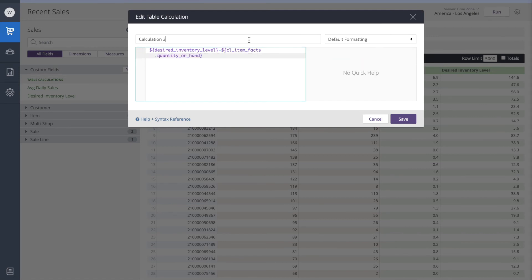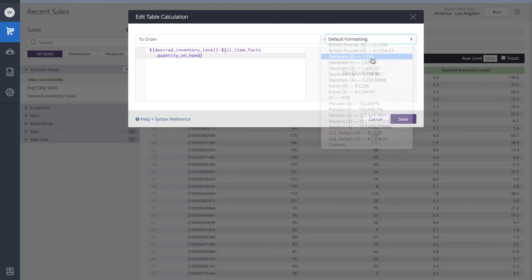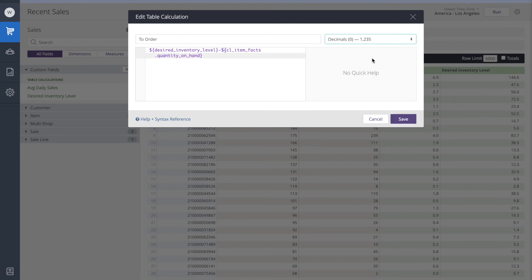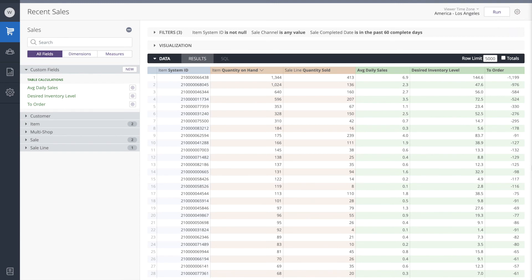This is the amount that we'll need to order. And let's make this a zero digit number because we can only order whole inventory. Let's save. That's great.